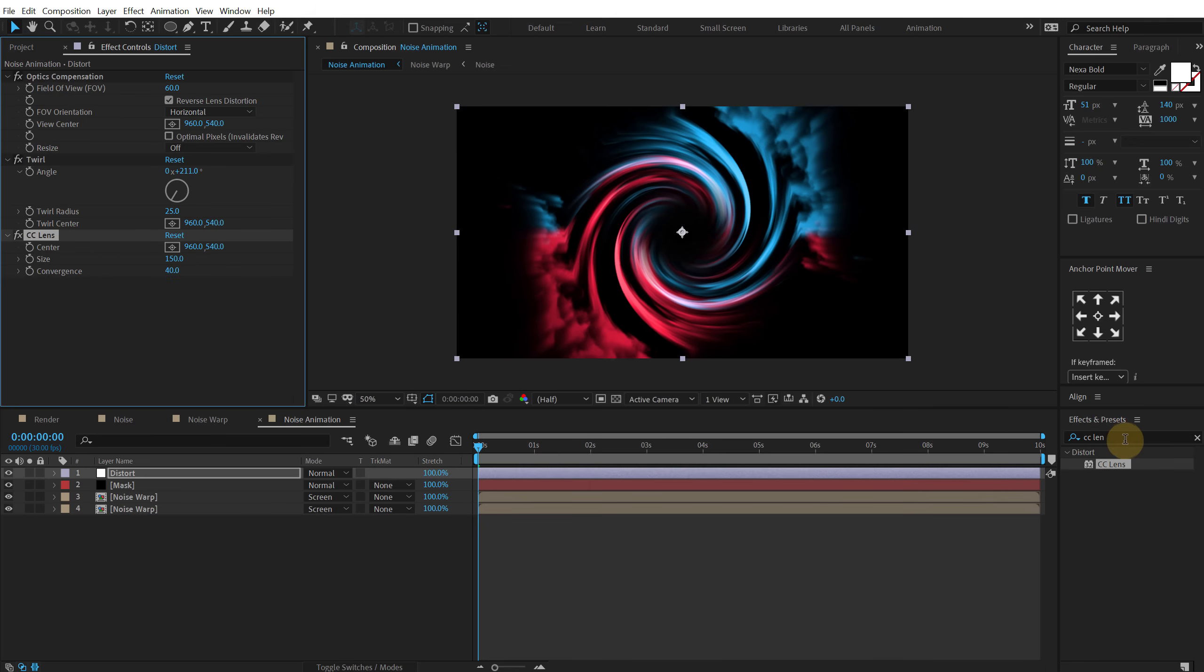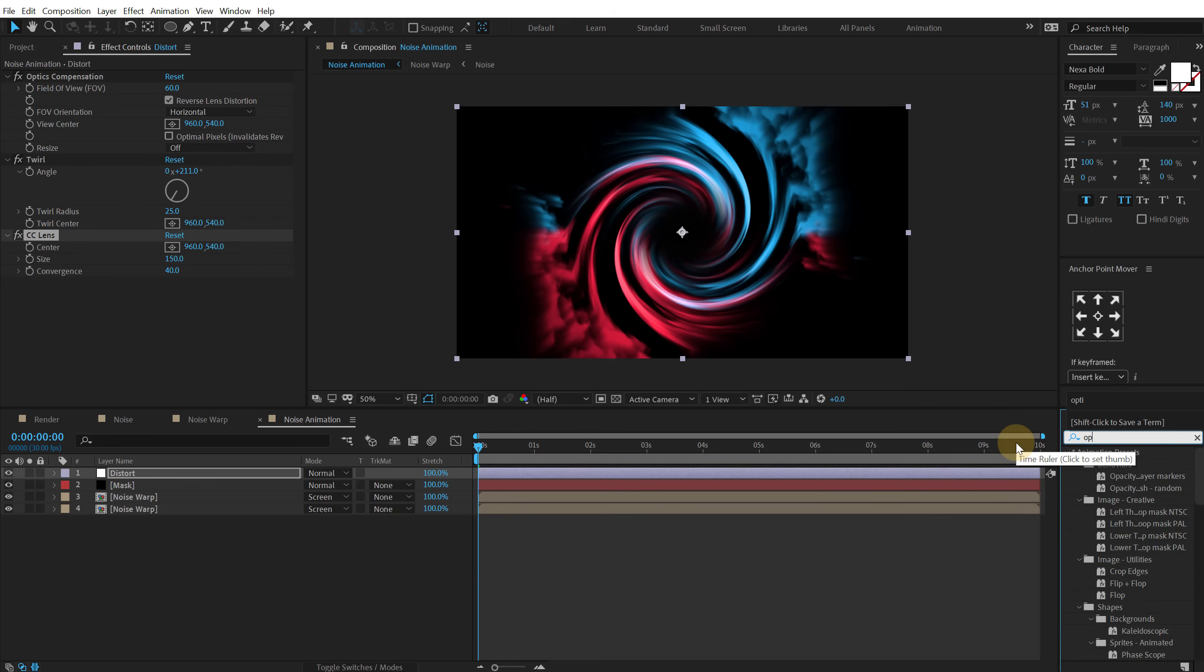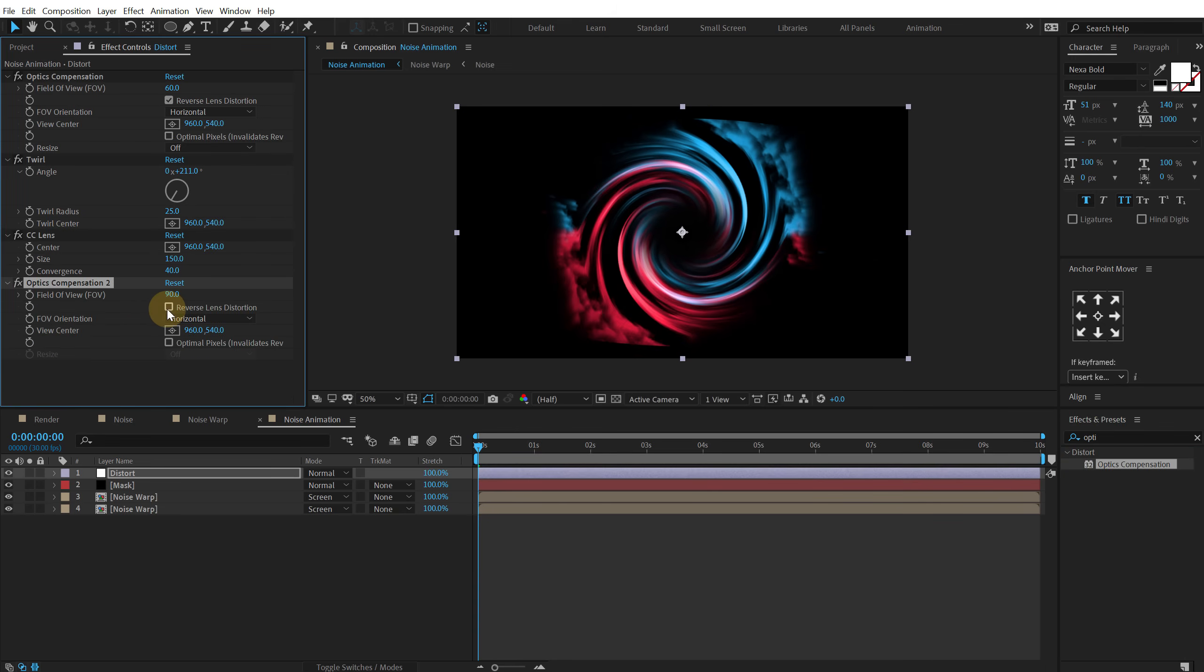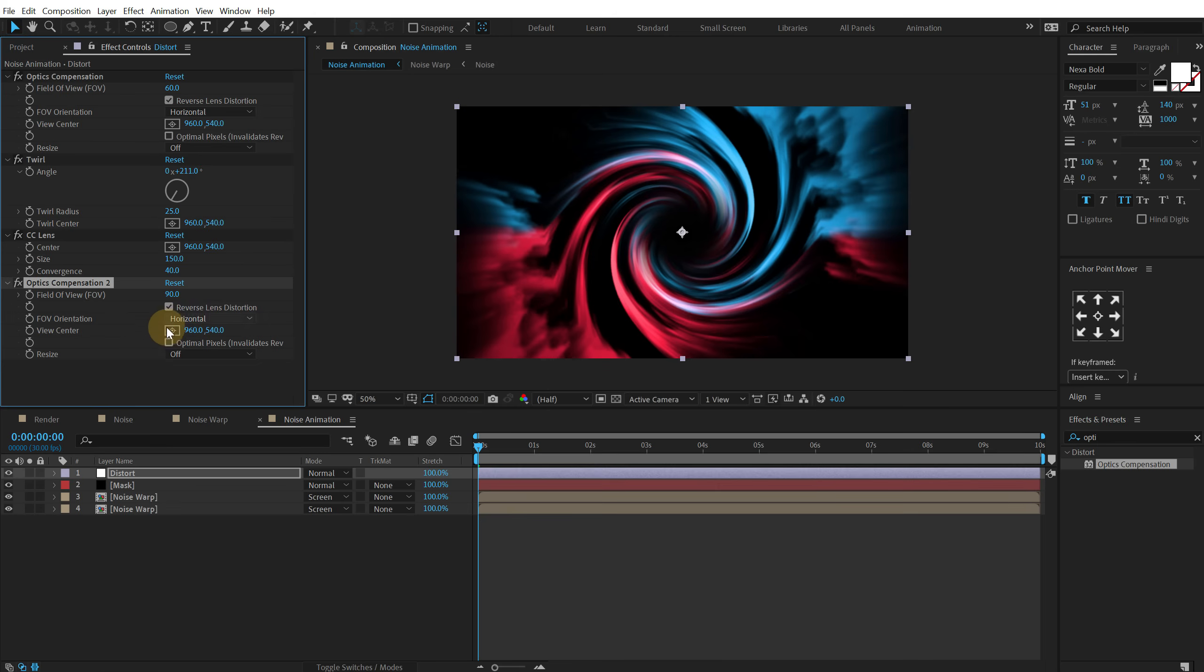And then again add the optics compensation. Double click. And I'm going to set this all the way up to 90 and reverse lens distortion. And also turn on the optimal pixel.